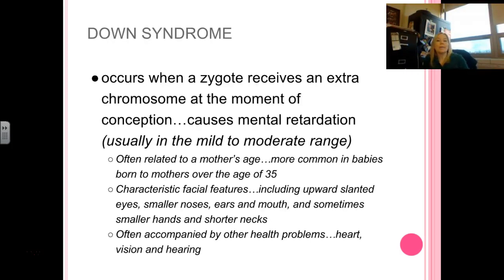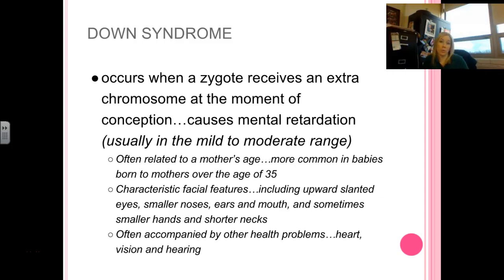The most famous genetic influence with regard to development is Down syndrome. That happens when a zygote gets an extra chromosome at conception. This can cause what is considered mental retardation — usually within the mild to moderate range, not typically something super severe. It relates to a mother's age; we see a higher likelihood of Down syndrome in babies born to mothers over the age of 35.